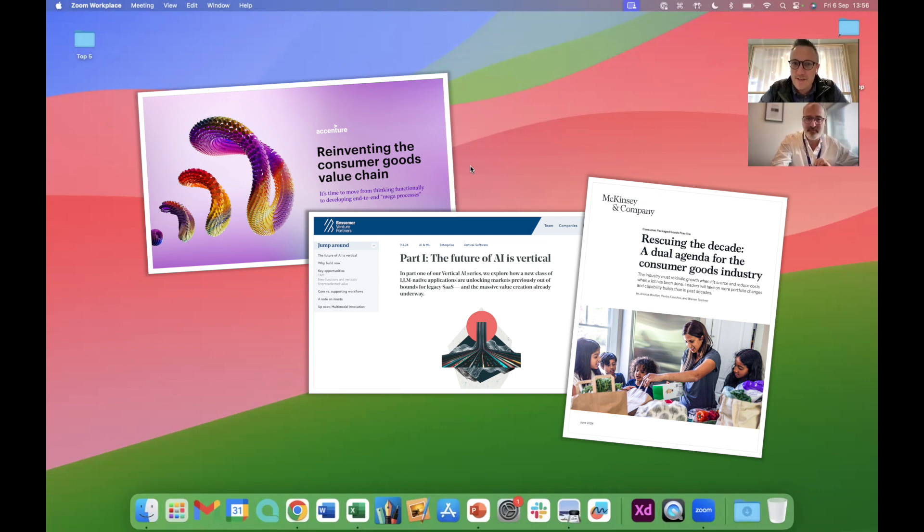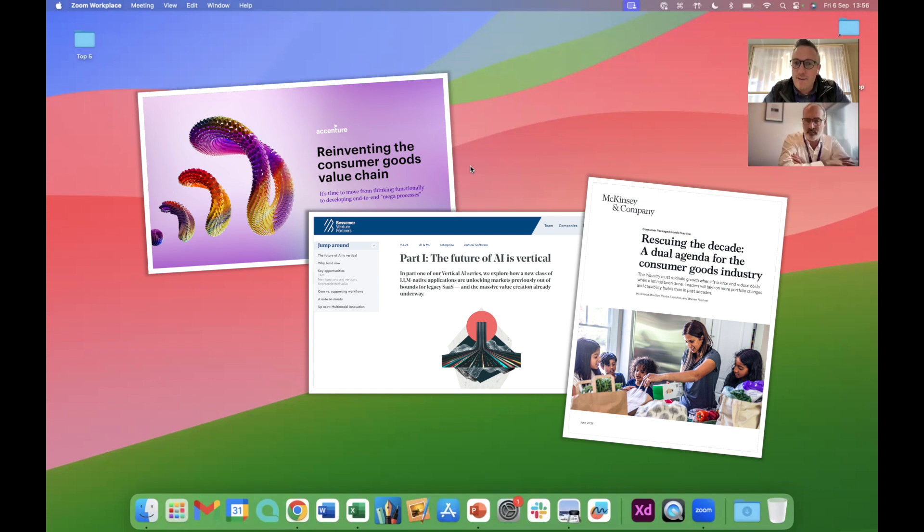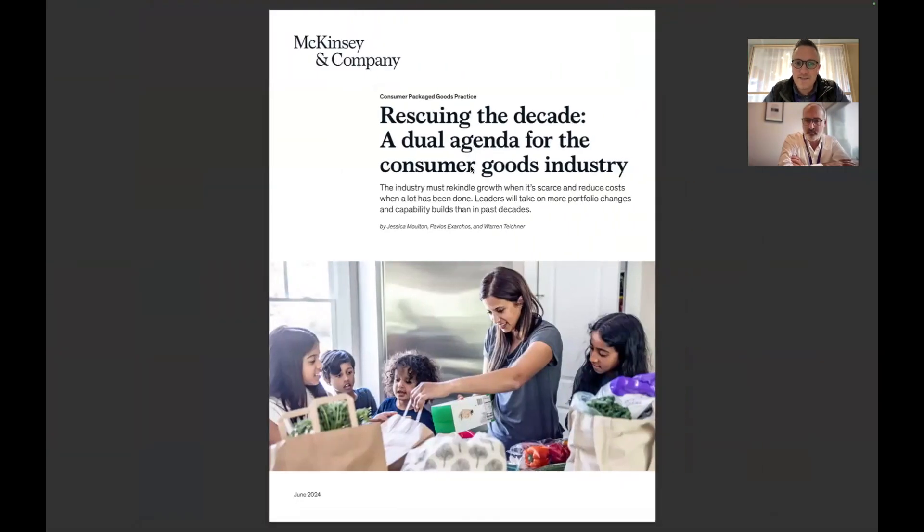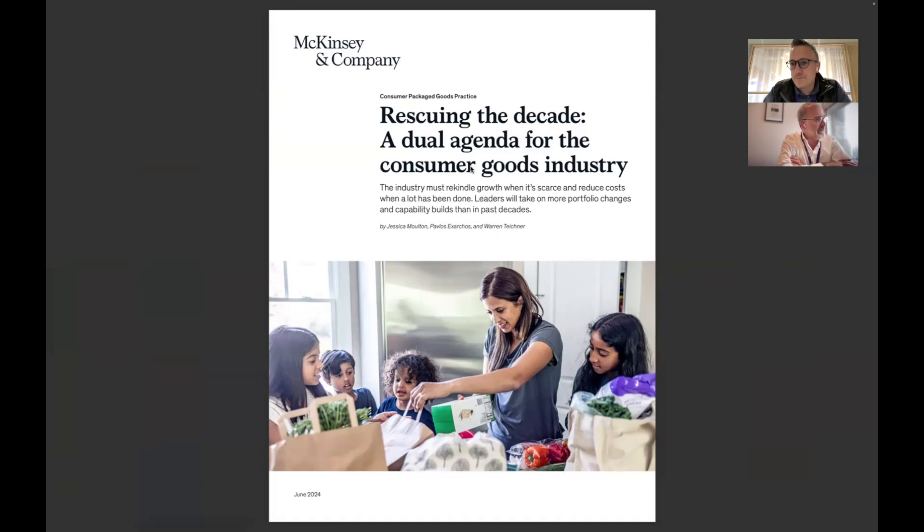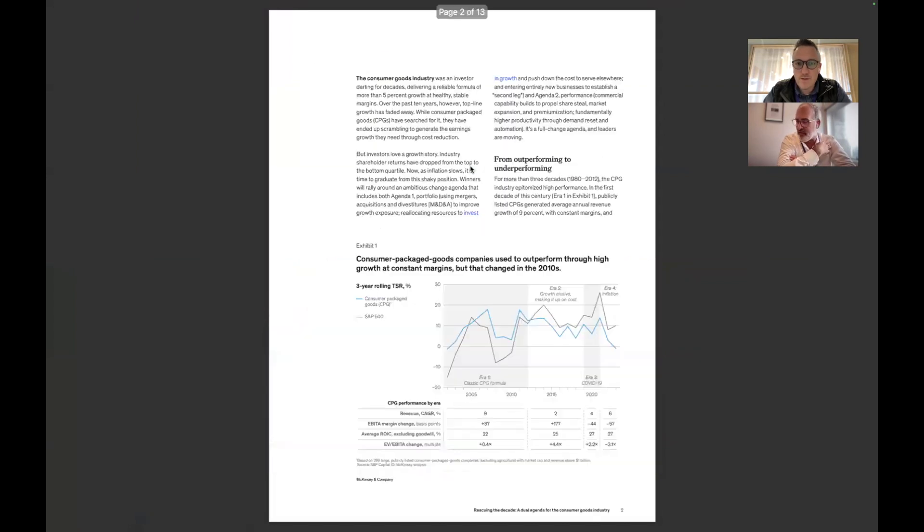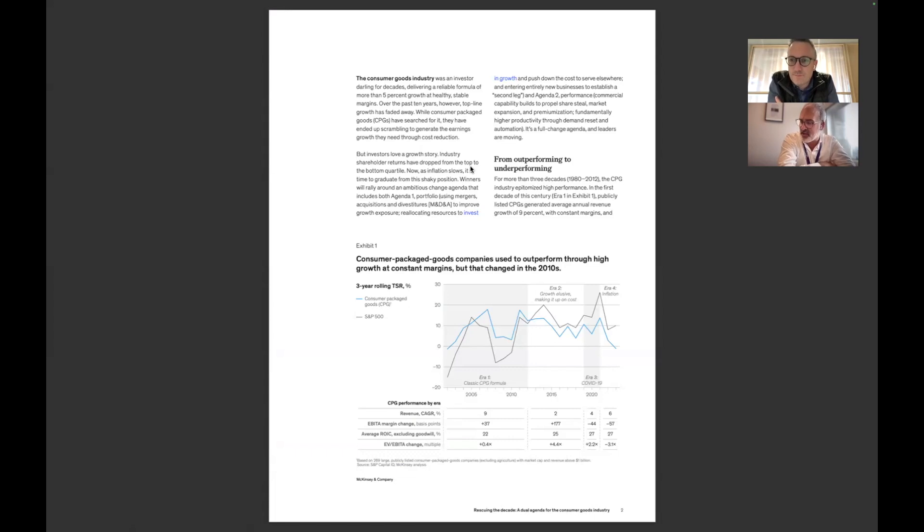Great to get you on. As discussed a couple of minutes ago, I really wanted to talk about a couple of very interesting industry reports that have come out that really point to the value of vertical AI. Maybe if we could get started, touch on this recent report from McKinsey on rescuing the decade.